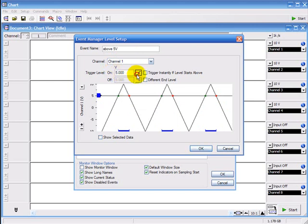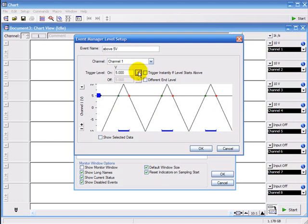If you click here, it will be below 5 volts. This is above 5 volts so it triggers here on the green and stops here on the red.